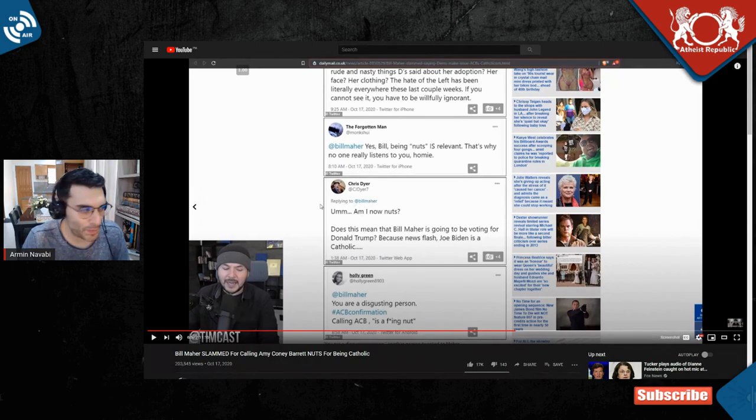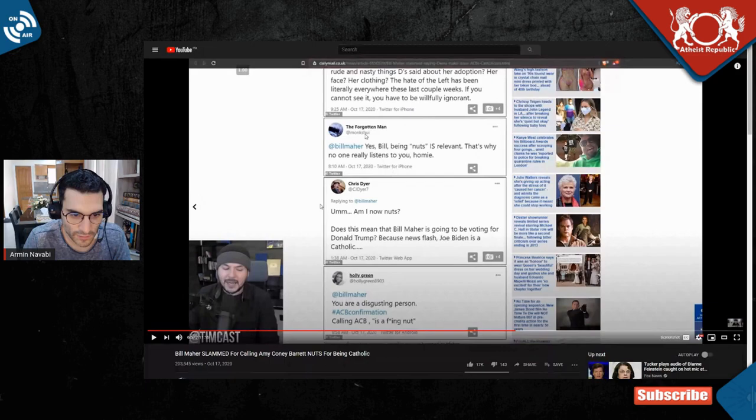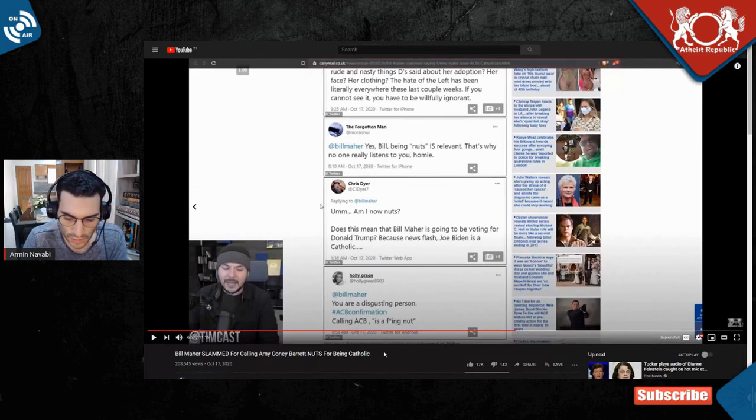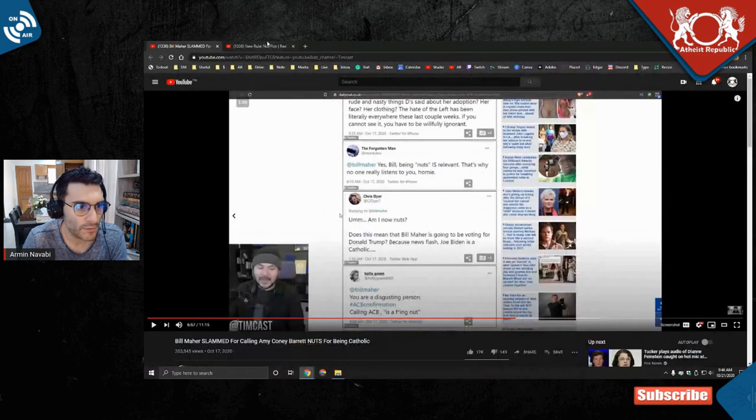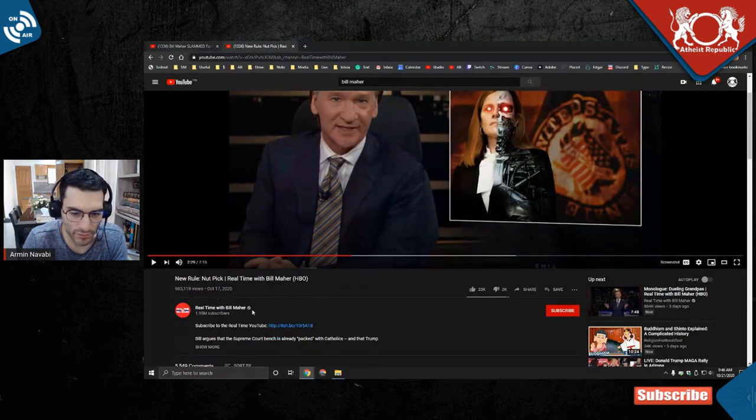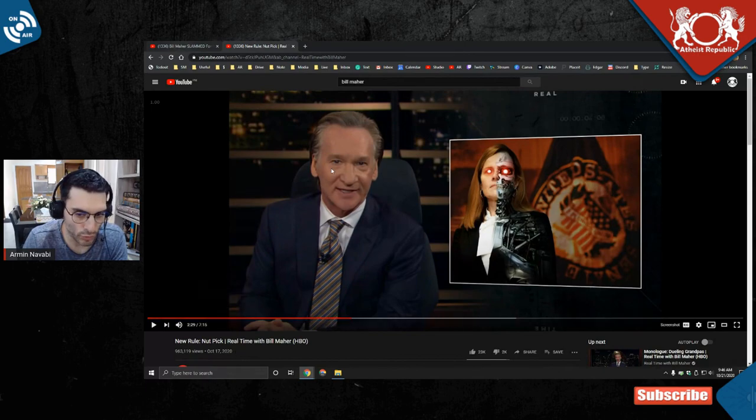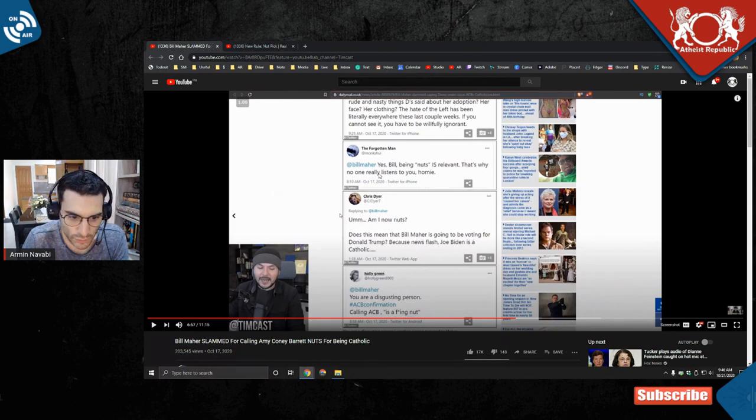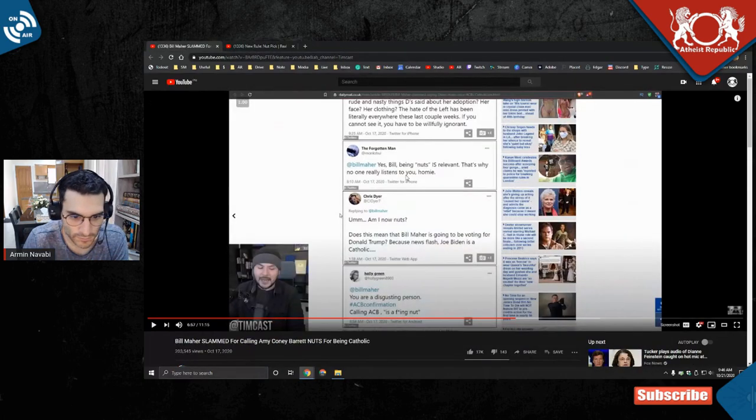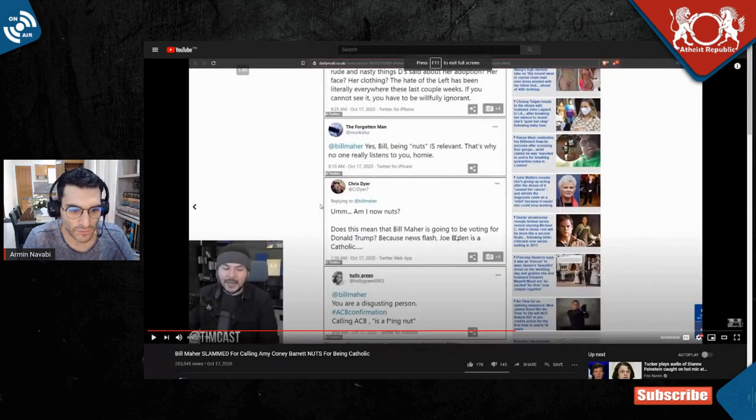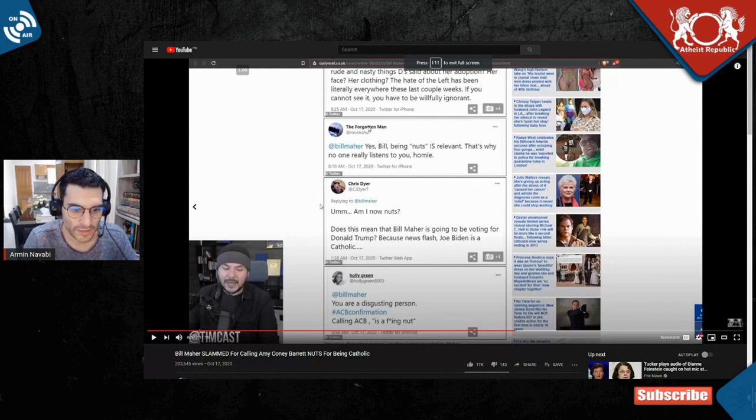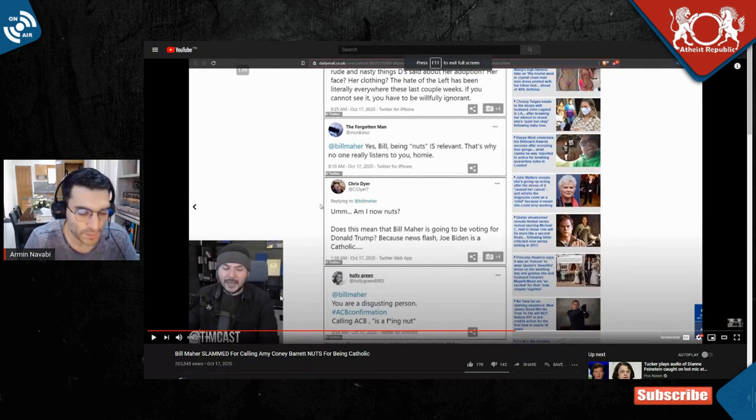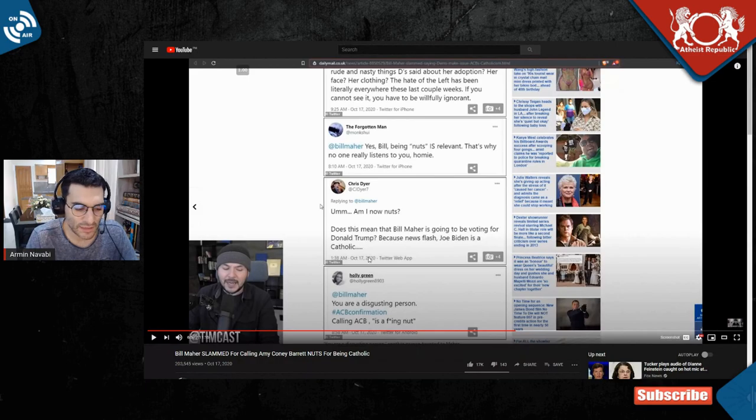Look, people say that I'm, check this here. He's saying that's why no one really listens to you homie. Let's check that. This video got almost a million views and this is only the YouTube version of it, it was also on TV. That's why no one really listens to you homie? One million views. At least a million people. These are the comments, this is how stupid people are.